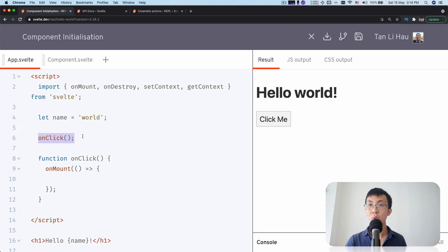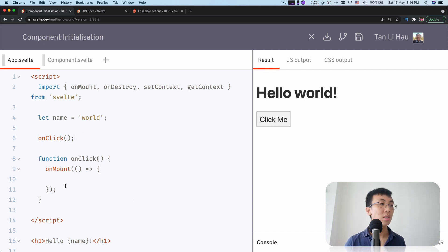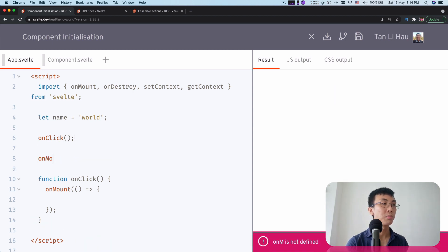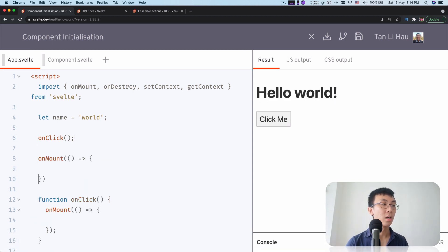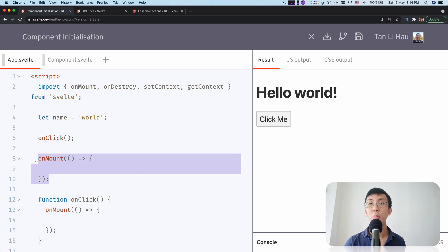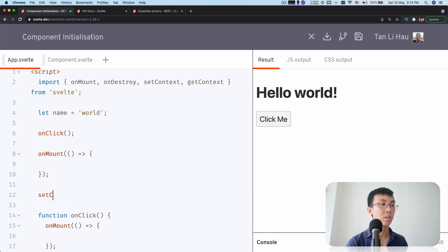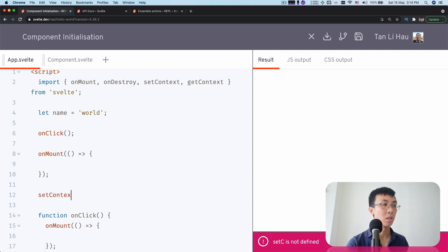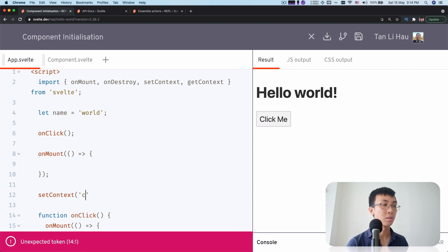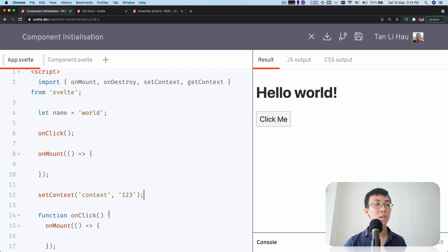You are good to go because this should be called during component initialization. But of course you don't see this often. Most of the time you will write on mount at the top level, and it will be called during component initialization. And things like set context, on destroy, on mount — all of them you have to call at the top level. You can't call it later on.